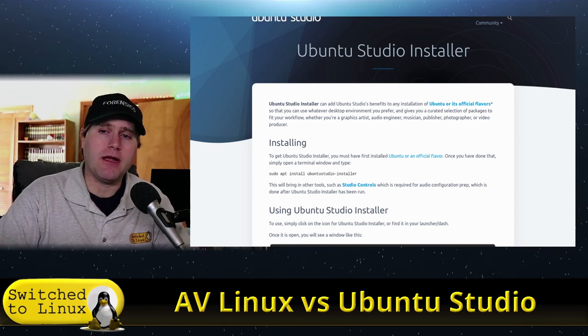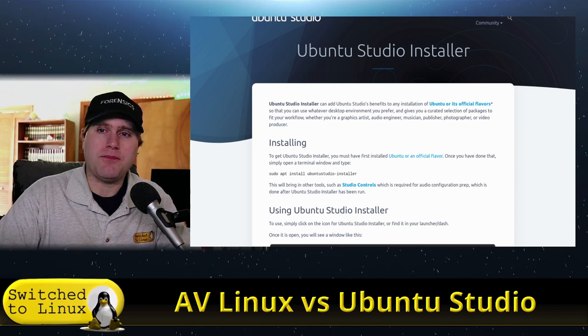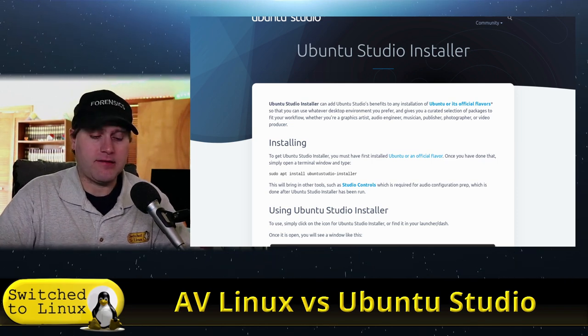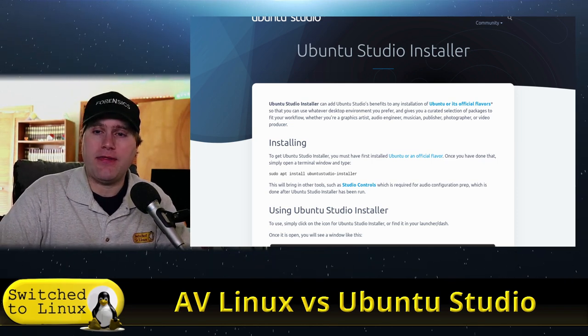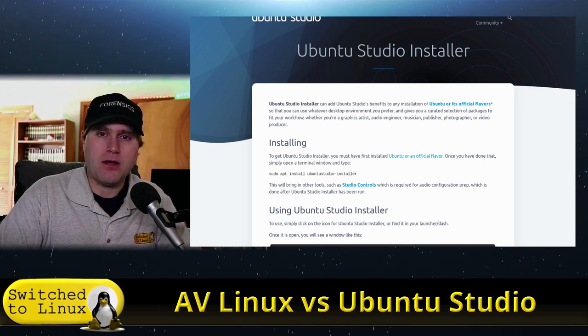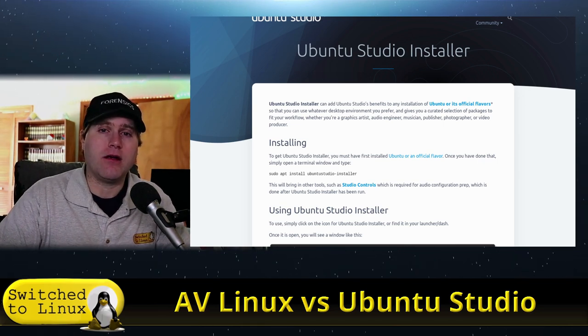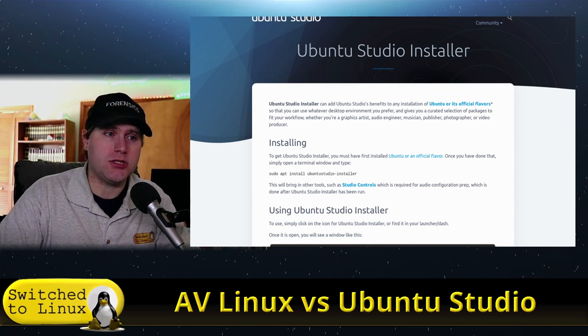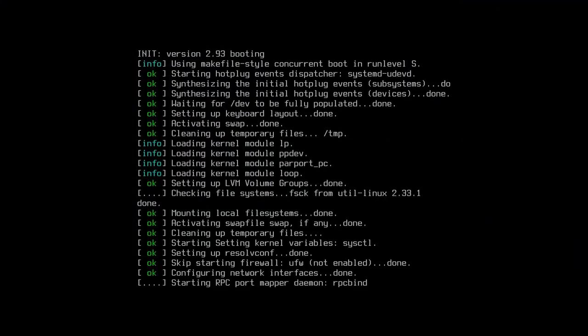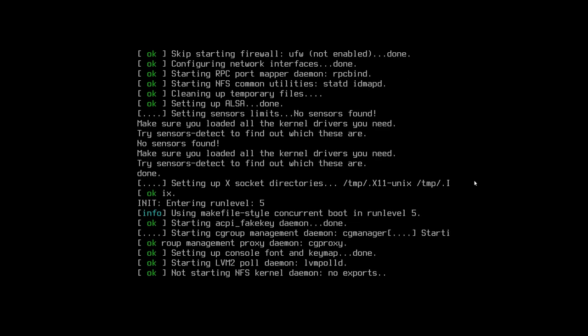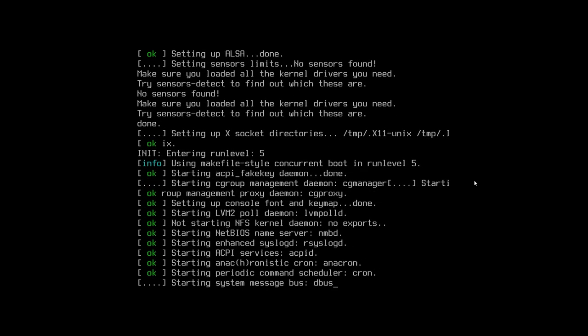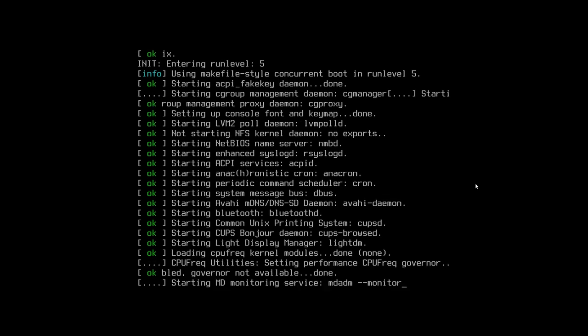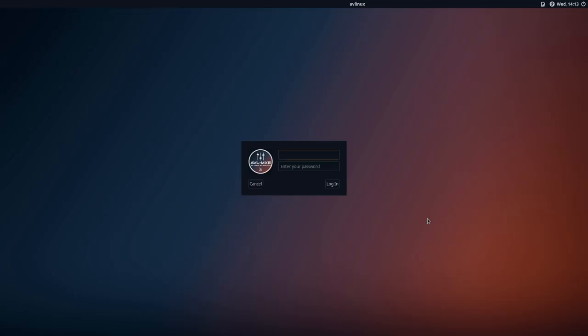What we're going to do here is let's go ahead and jump on over to AV Linux first. Then we'll look at what it looks like, how it's all configured, and then we'll look at Ubuntu Studio next. Let's go ahead and watch it start up. It doesn't give us a nice splash screen or anything, but that's perfectly okay. It's going to go ahead and get started. Then we should hopefully get a full screen login screen here.